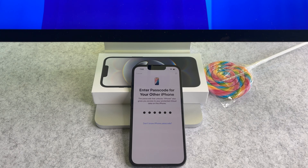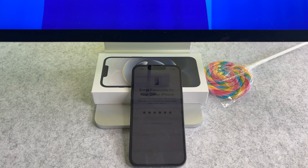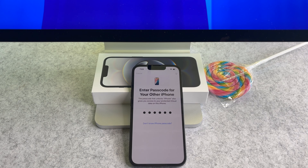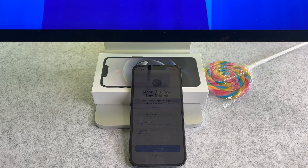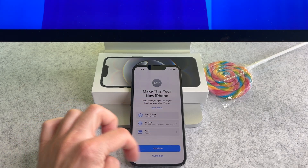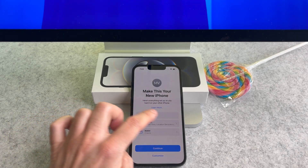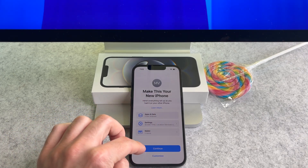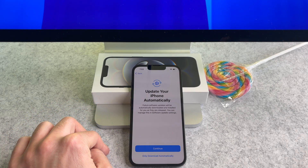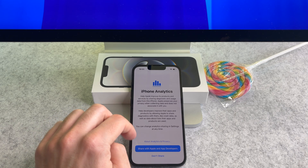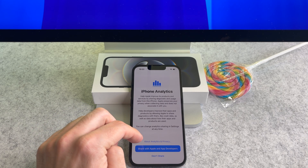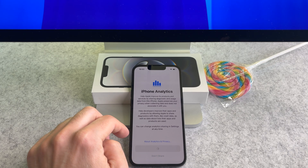I also had to enter the passcode of one of my phones. On this screen tap continue. Then tap continue again. Decide whether to share your data for development purposes.